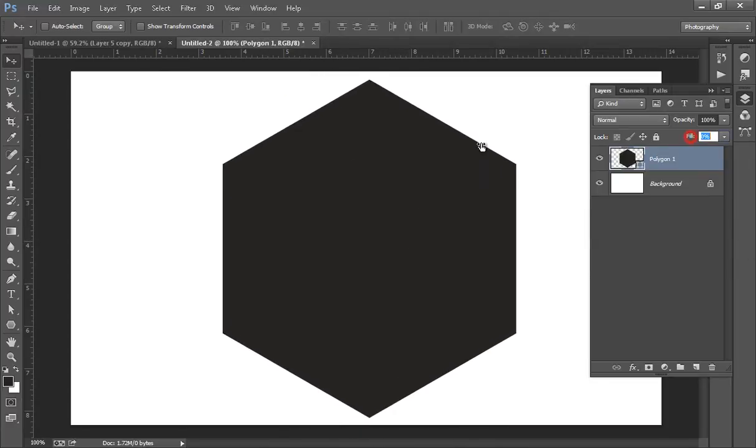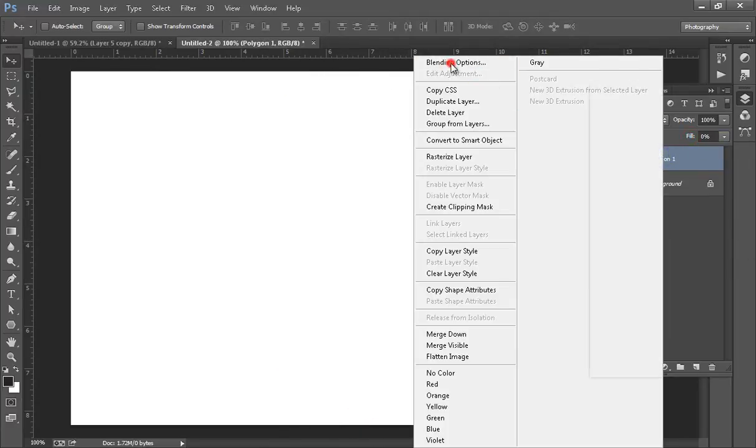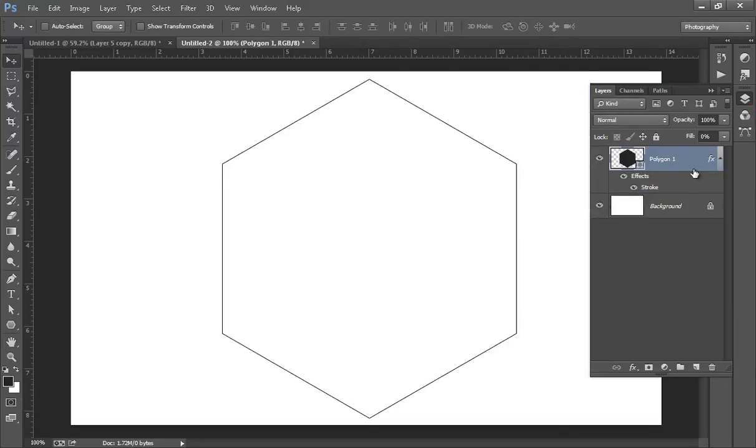Now I want fill 0. Right click on there, go to blending options, stroke. I want stroke, let's say 1. OK.